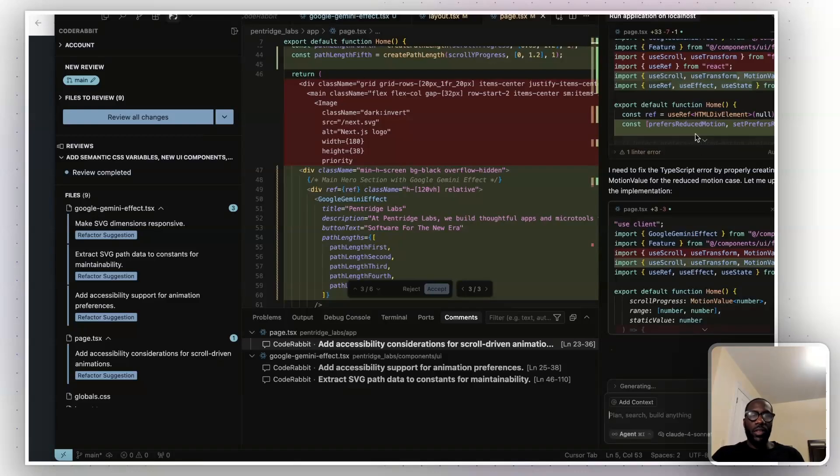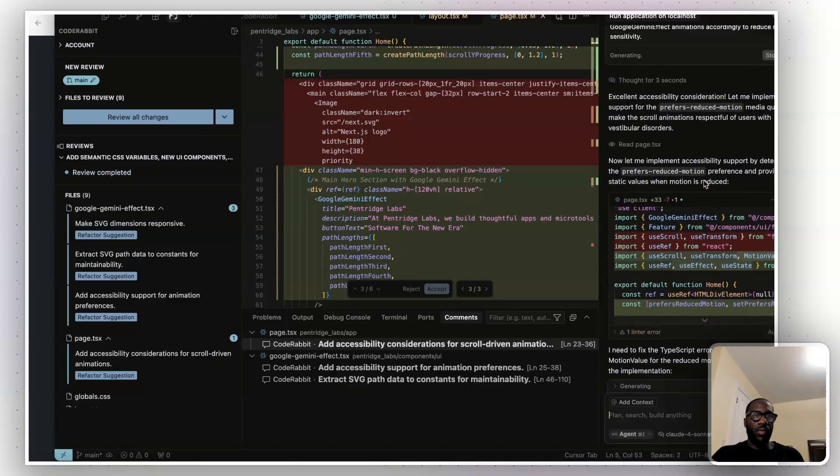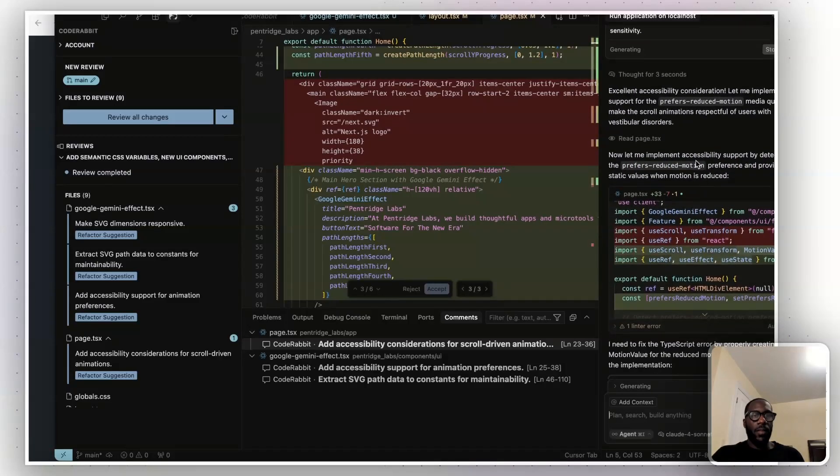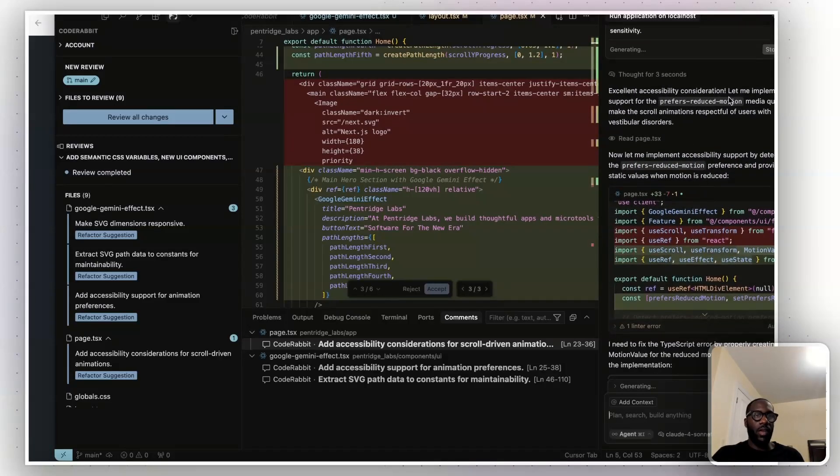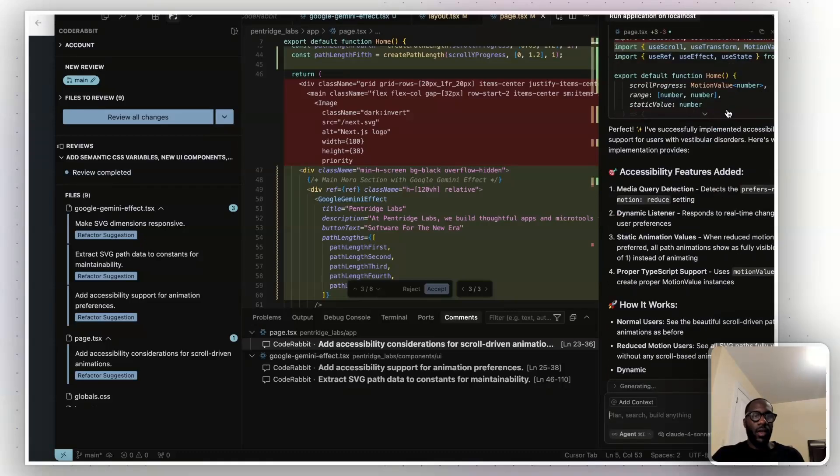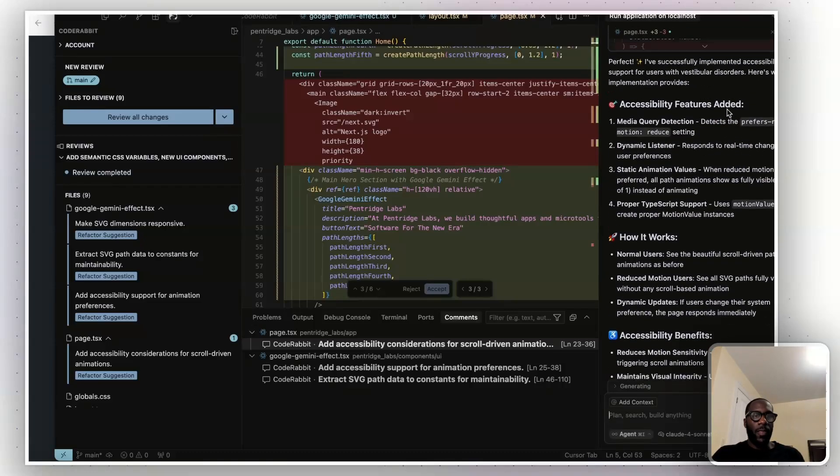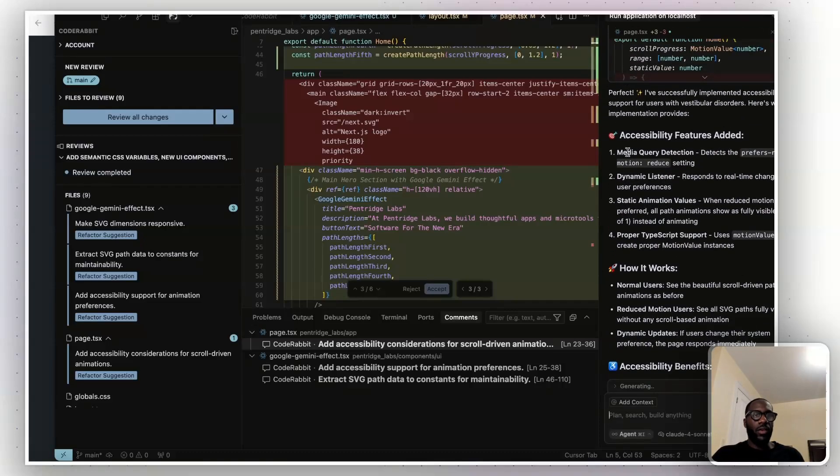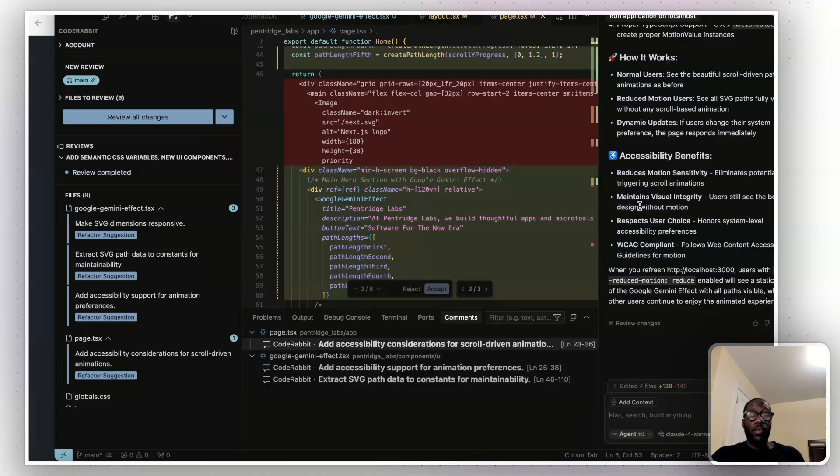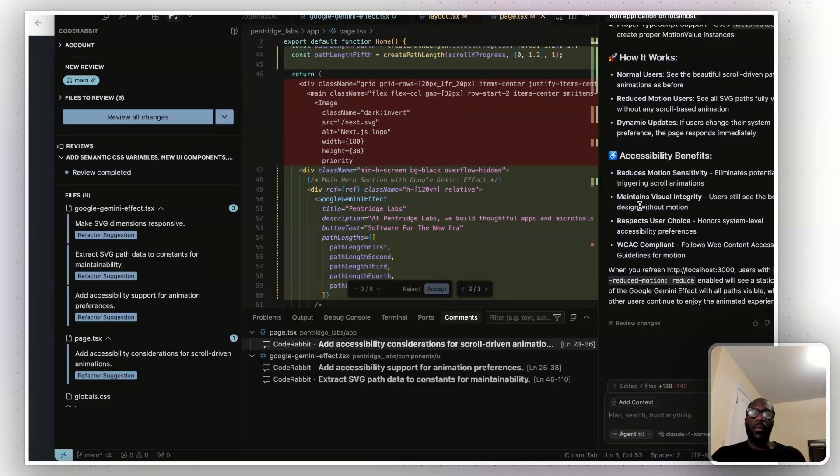And so we put this prompt through, and you see here, it says excellent accessibility consideration, let me implement. It goes ahead, and it made those changes. So visually, and potentially even functionally, it may not even change all that much from the project in this case. But this is the process of what you can do in order to code more effectively with AI.